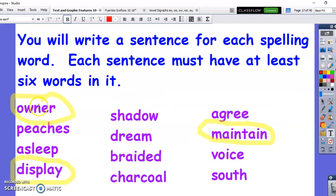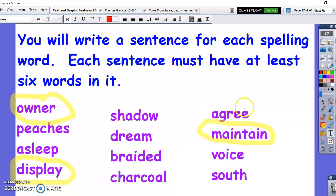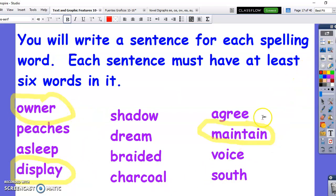These are the words: owner, peaches, asleep, display, shadow, dream, braided, charcoal, agree, maintain, voice, and south. I circled these because I thought these might be words they'd have trouble with, because again they're going to write their own sentences using these words.